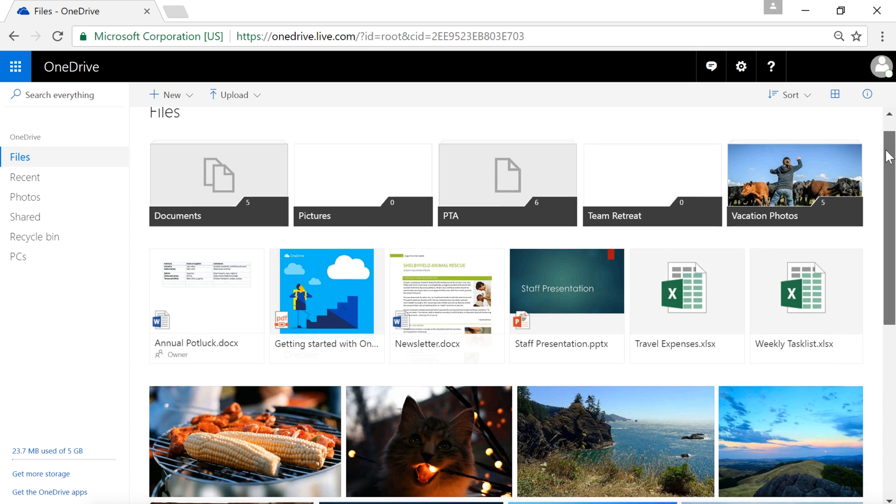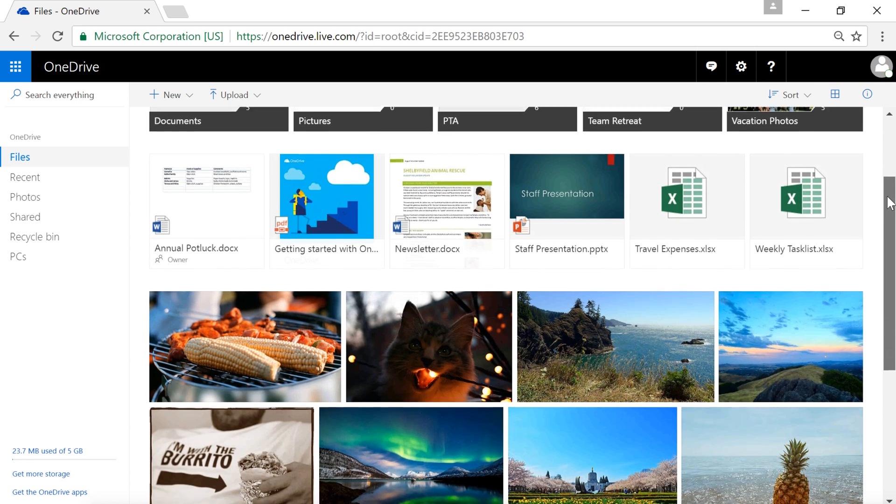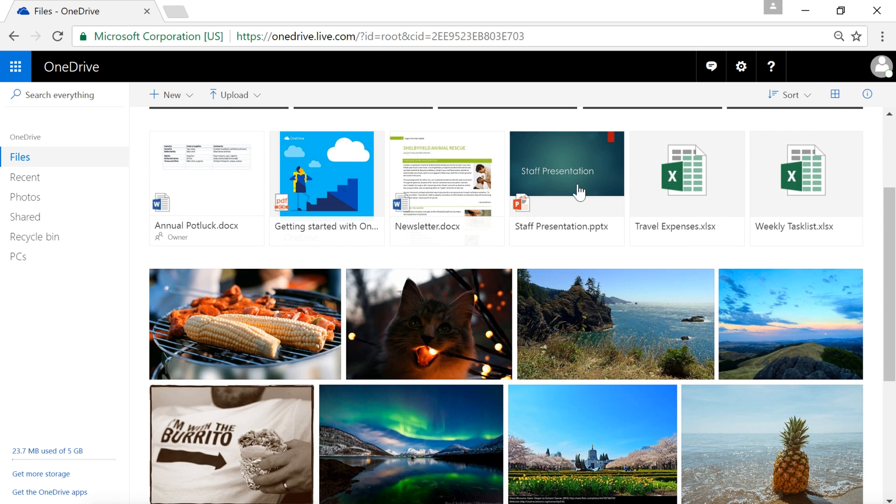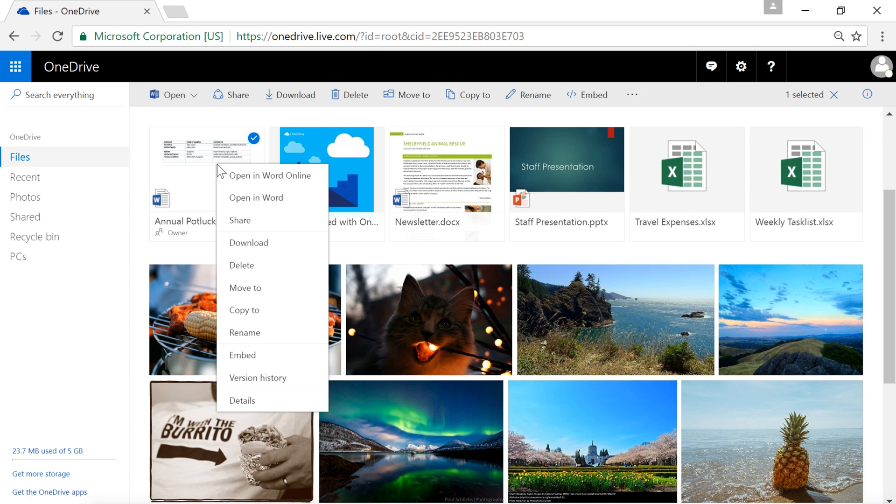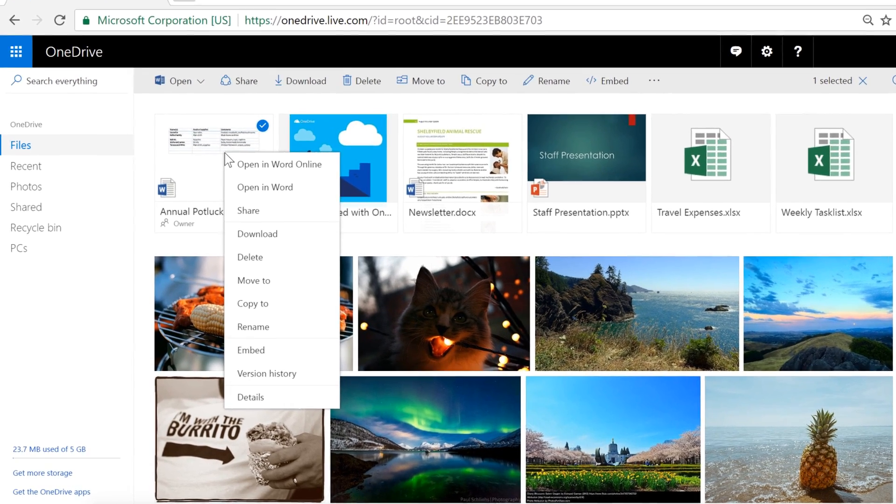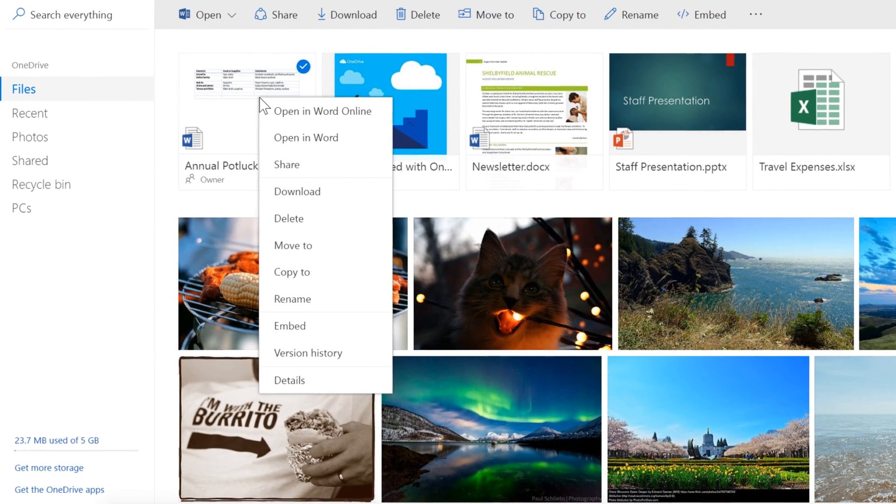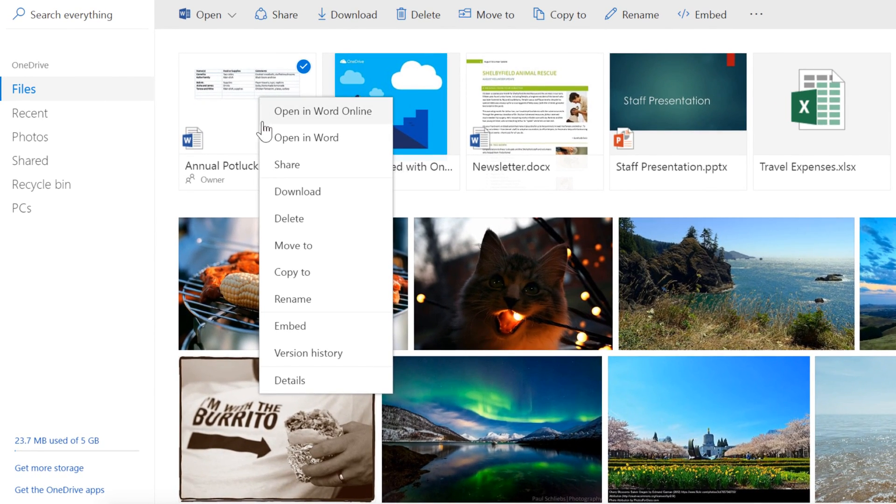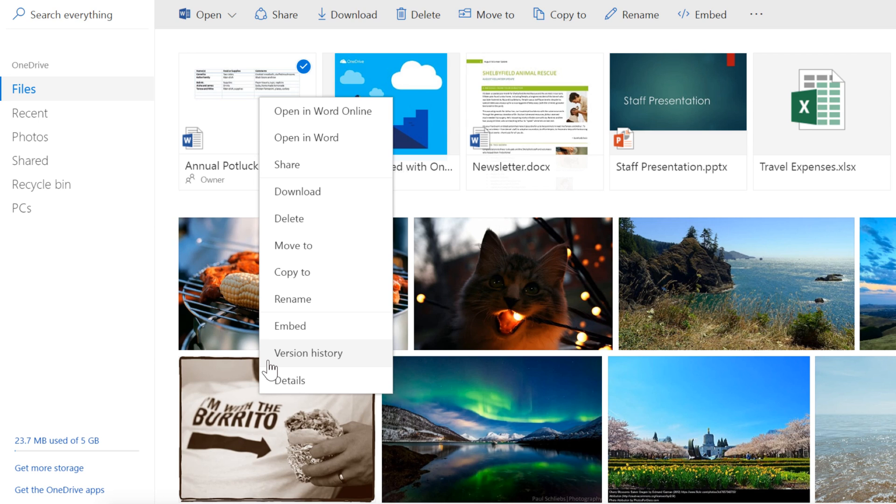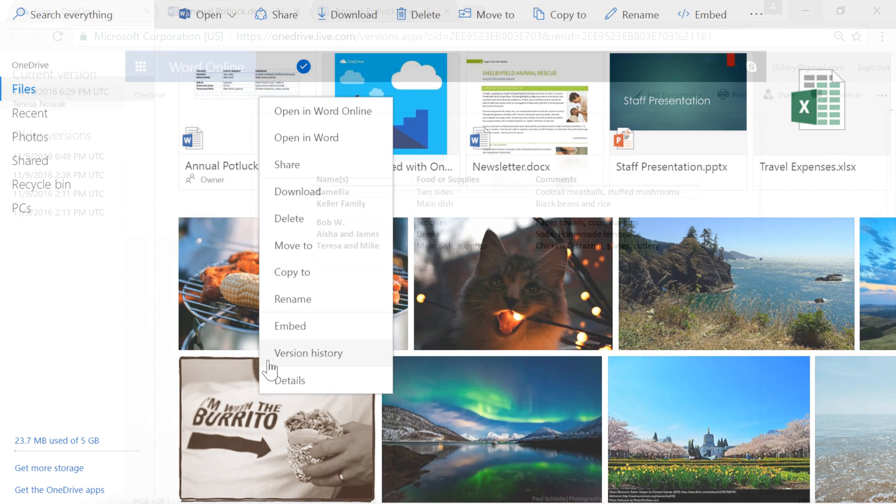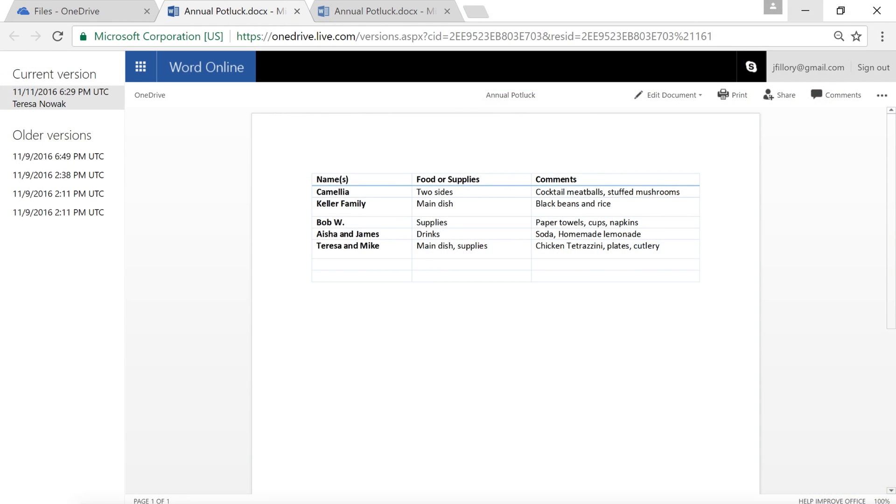If you'd like to view more options related to a particular file, just right-click the one you want. This opens a menu. Let's zoom in for a closer look. Here you can access common tasks like Delete and Rename. You can also view the version history, which gives you access to older versions of the file. This feature is convenient if you need to refer to an earlier draft of something you've been working on.